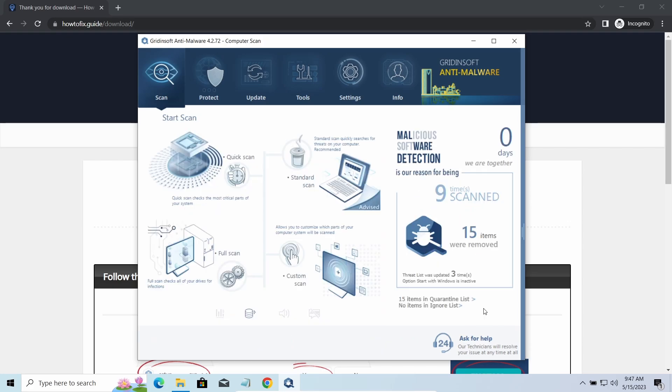You will find the links on detailed analysis of all malware samples in the description as well. Good luck, and stay safe online.